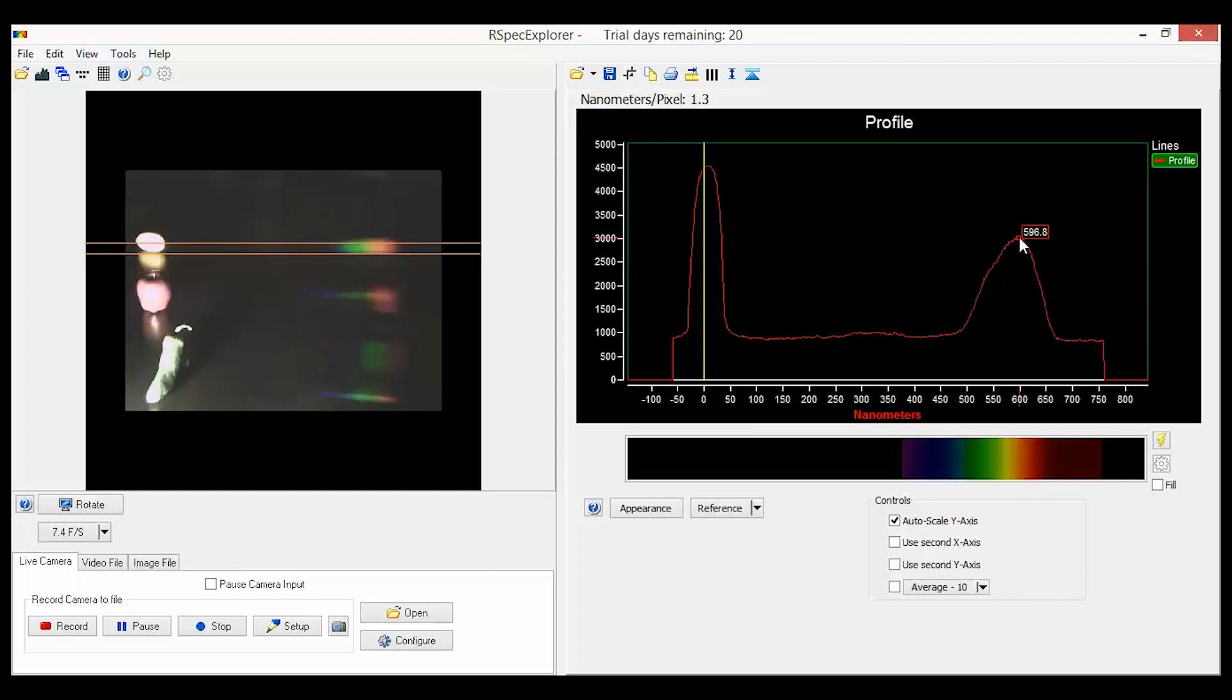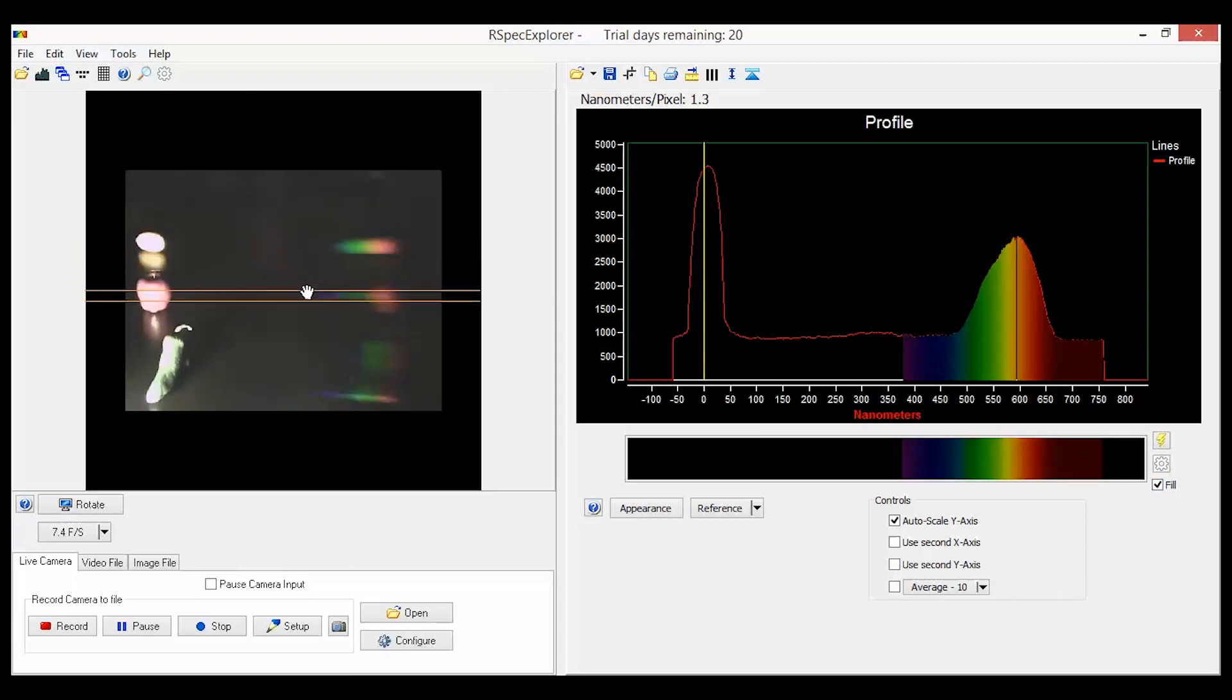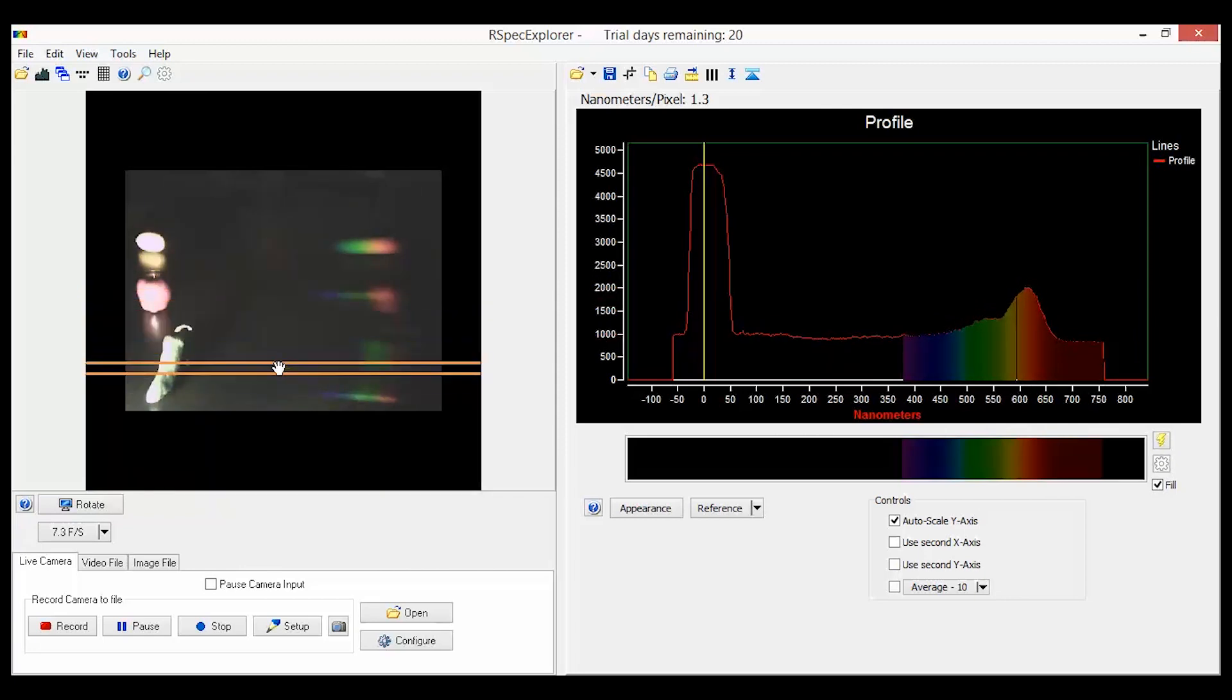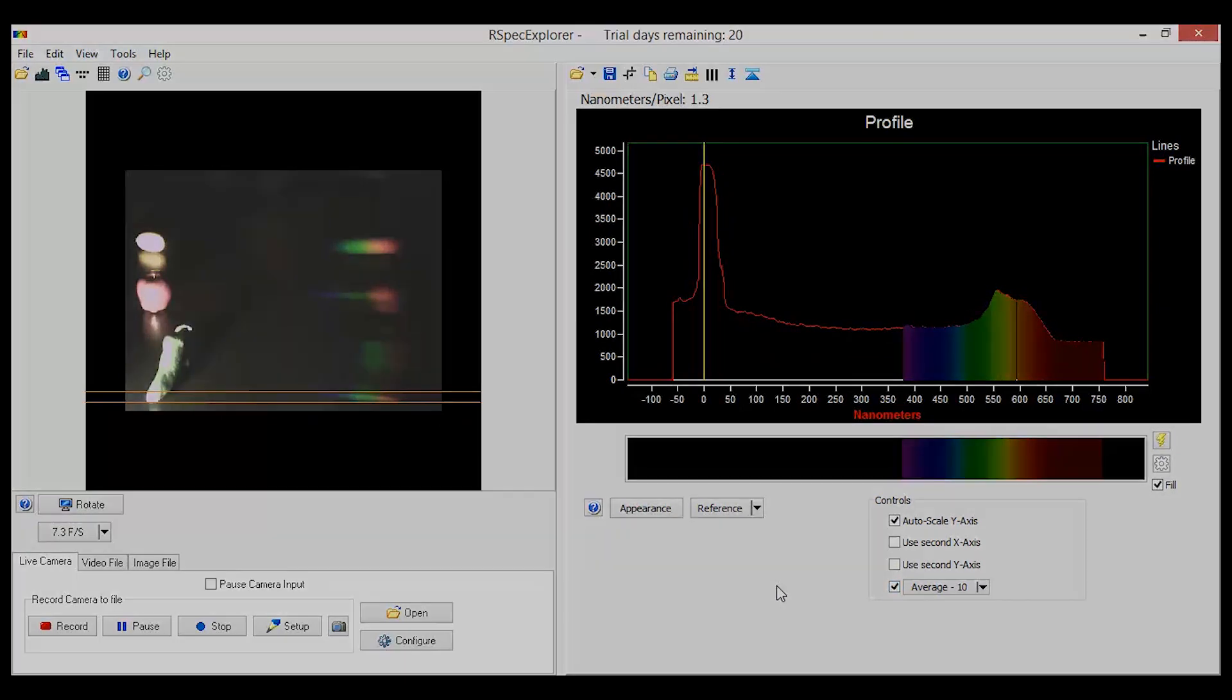But how do I know that this is yellow? I press fill. Now the apple reflects mostly red light and we can see its peak right over here. And the pepper reflects green. But this might be a little harder to read, so I like to click average 10. There. Nice and stable.